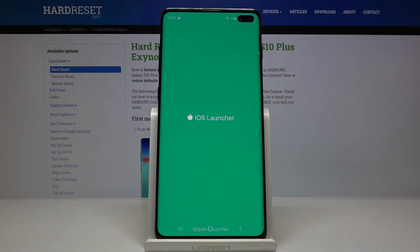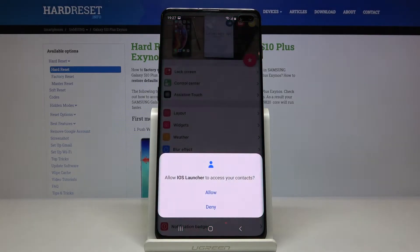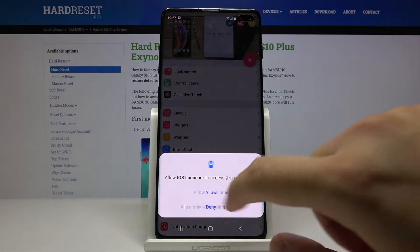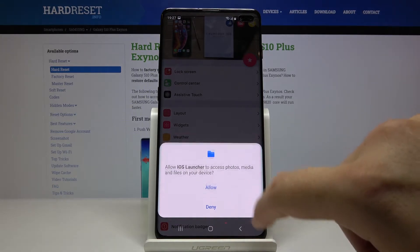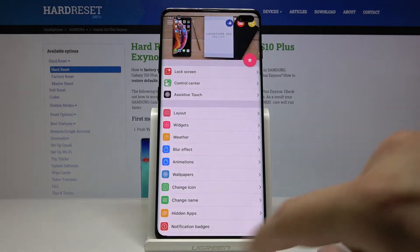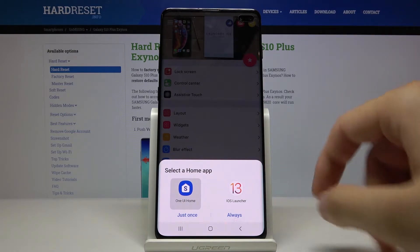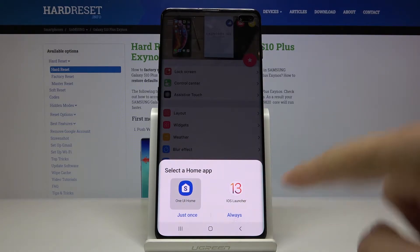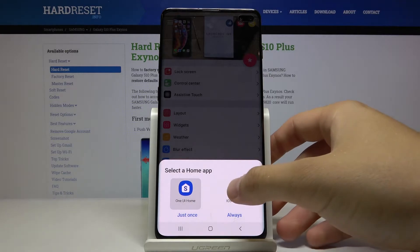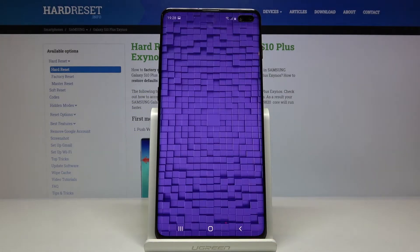Let's open it, click allow, tap on the home button and right now we have to select our home application. Of course it is the launcher, so select iOS Launcher 13 and tap on Always.